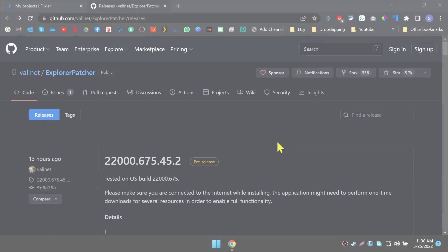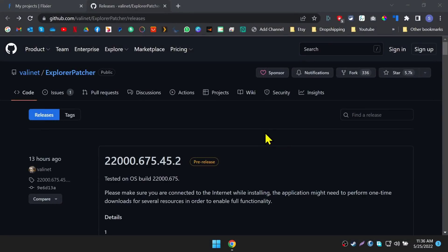Installing Explorer Patcher. First go to the link in the description below. It's a GitHub link. This application is called Explorer Patcher. Shout out to Valanet who created this application.